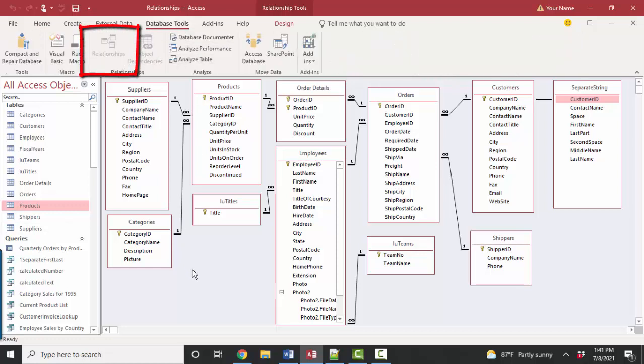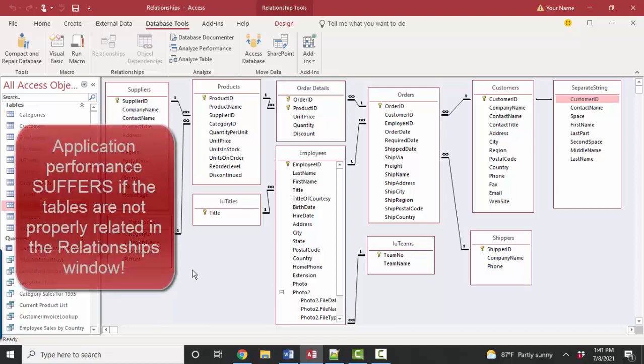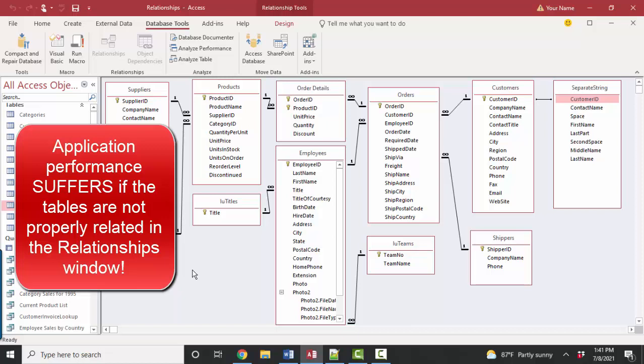And then the second thing I always do after examining the table data and just getting a sense of what they're storing is I come into this relationships window. It's database tools relationships. And if they do not have any relationships set up, no wonder they're having performance problems. So in 2006, I took on this client with hundreds of thousands of records in each table. They had no relationships set up in the relationship screen.